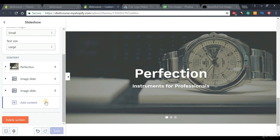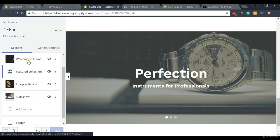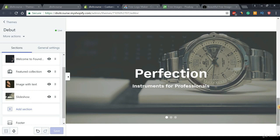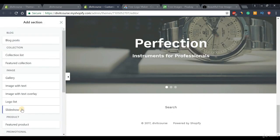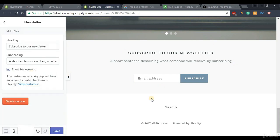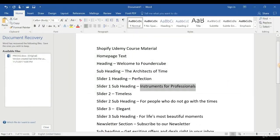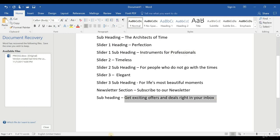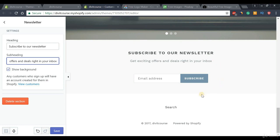Moving back to our previous page, we can see we've customized the different sections of our homepage. If you want to create a new section, simply click the 'Add Section' button to see a list of available sections. For example, if you want to add a subscriber list, scroll down and select the Newsletter option — you'll get a nice newsletter section on your homepage. You can customize its settings and add a custom subheading like 'Get exciting offers and deals in your inbox'. Press Save when done.